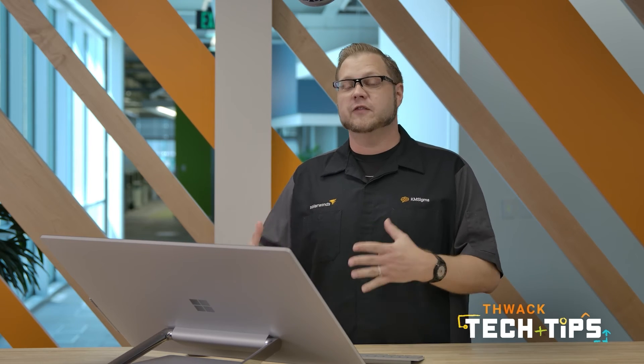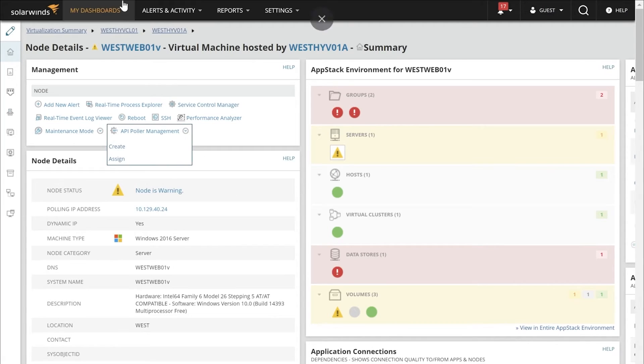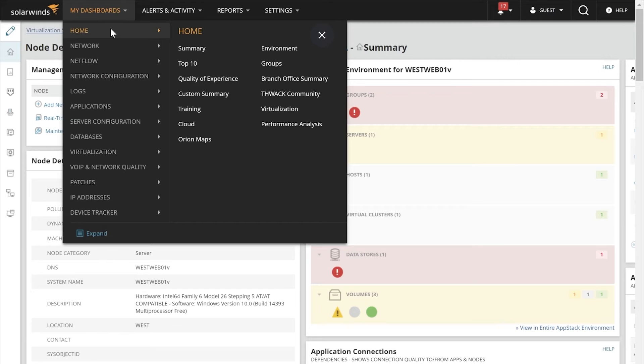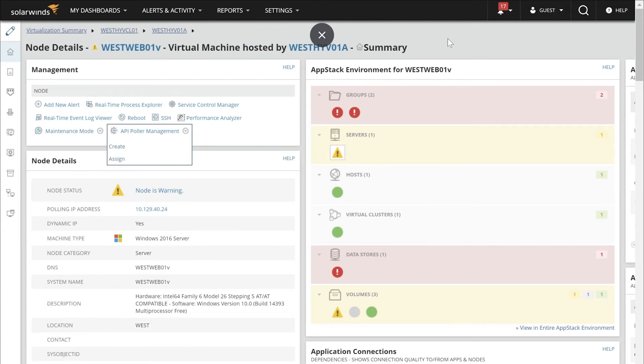This AppStack environment view is actually on most of your detail pages — for your nodes, your applications, your databases, and many others. You can get a visualization at the very top level about how everything is connected by just going to My Dashboards, Home, Environment.